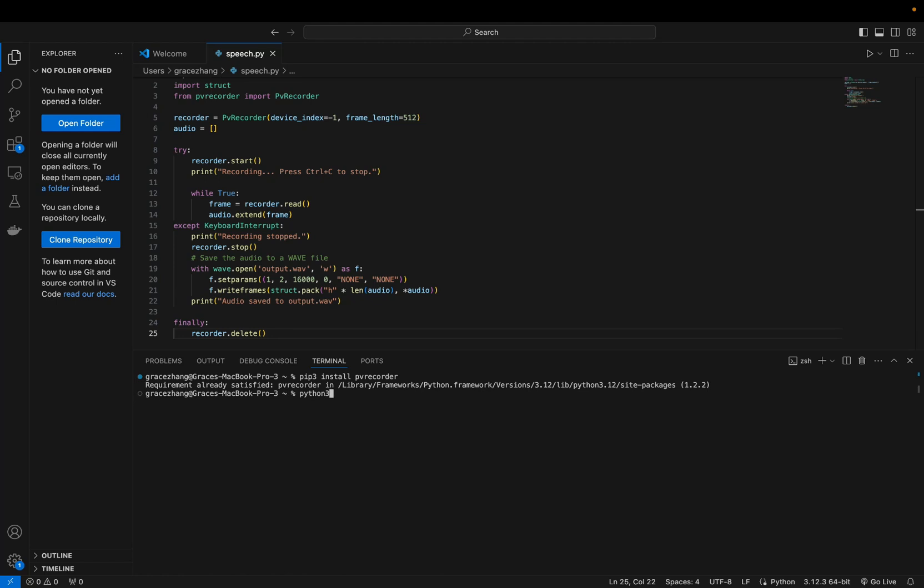And let's try it out. Hello, this is how PV Recorder works.